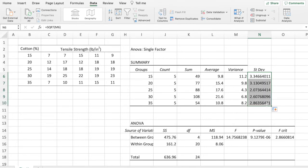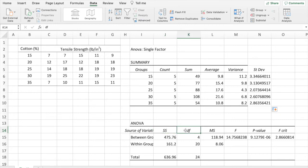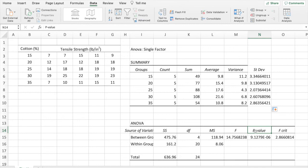The second table has the results of the ANOVA table. We have the source of variation, the sum of squares, the degrees of freedom, the mean square, the f0, the p-value, and the f-critical. I am transferring this result to the presentation to look into it more carefully.